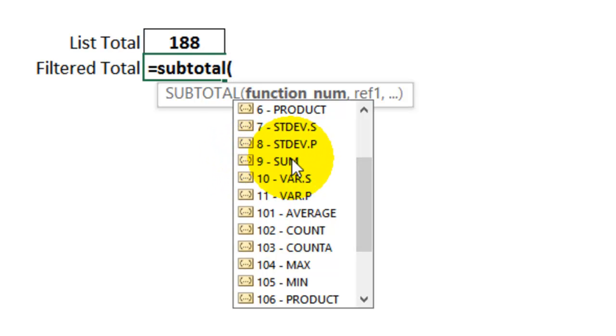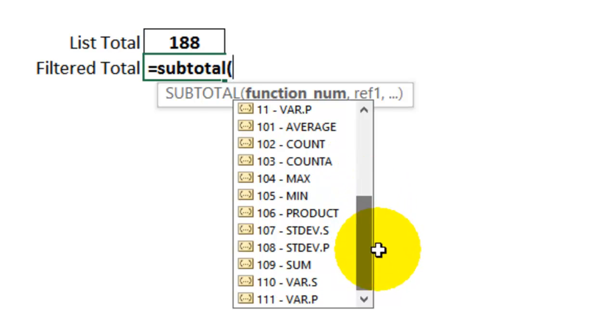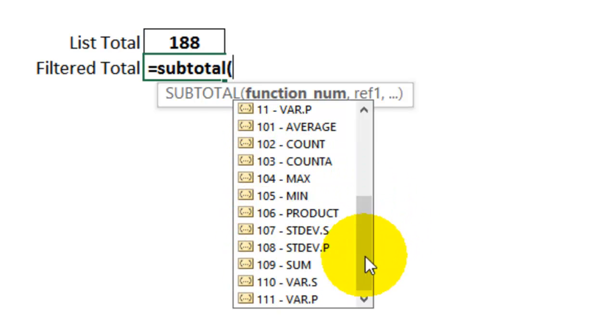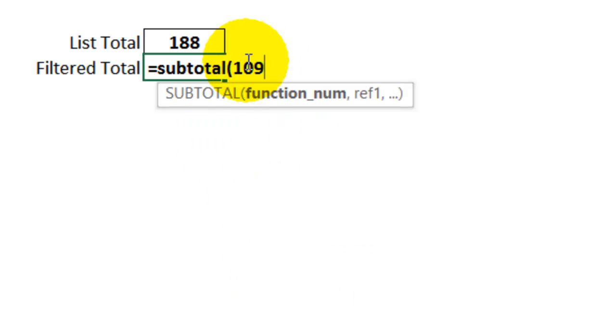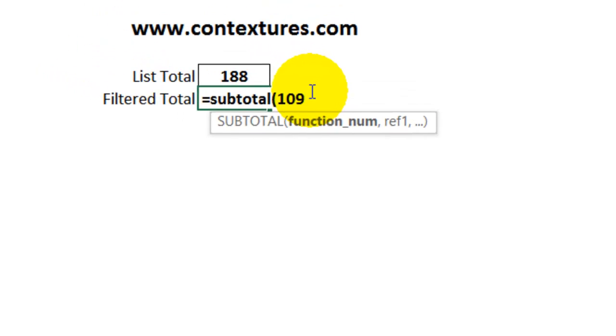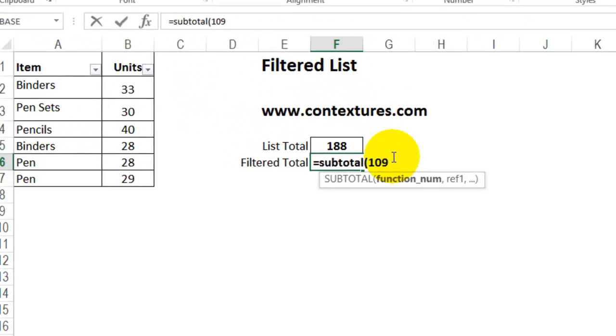I'm going to scroll down a bit further, and these ones that are in the hundreds, there's a 109. I'm going to use that. I'll just double click. That puts 109 in as my function. It will ignore any rows hidden by the filter, as well as any that I've manually hidden.